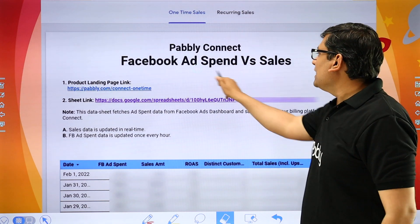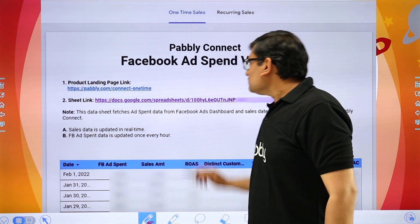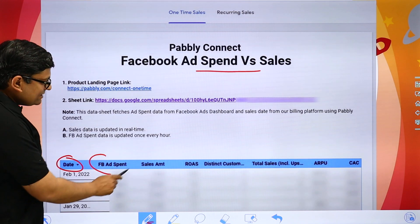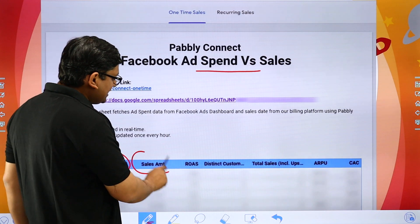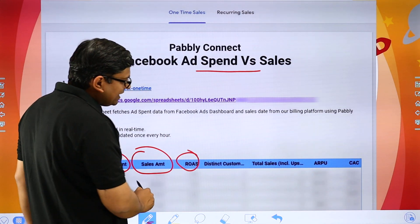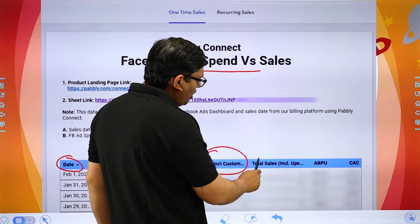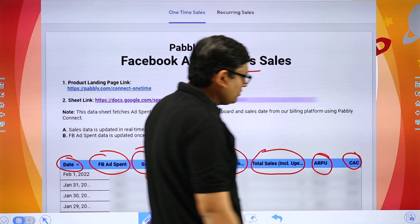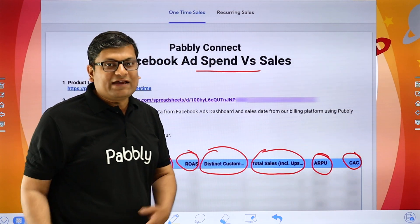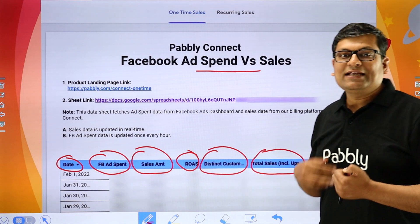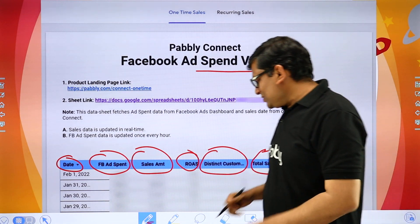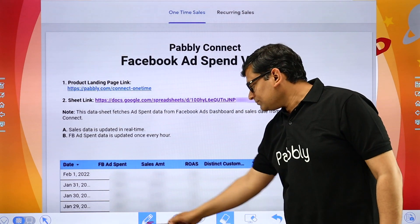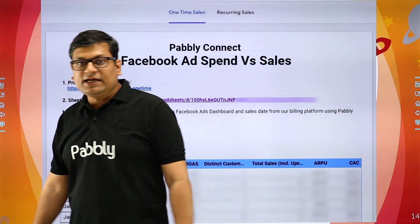This is how my sheet looks. You can see it is called Pabbly Connect Facebook Ad Spend vs. Sales. My Google Data Studio sheet has the date column first, then Facebook ad spend data, how much sales I did on a particular day, what is the ROAS received, how many distinct customers have purchased including upsells, what is the average revenue per user, and what is our customer acquisition cost. I have created a Google Data Studio report and I am automating it with the help of Pabbly Connect — you can pull data from different sources like Facebook Ads and create reports out of them.